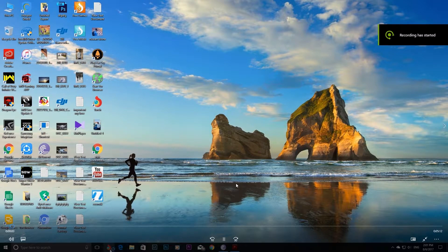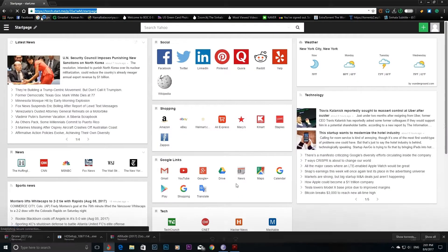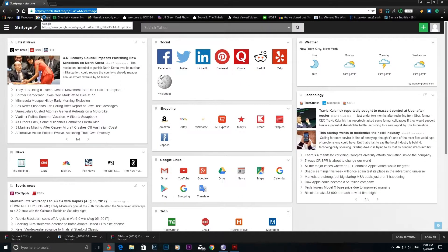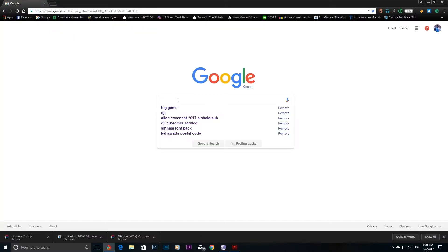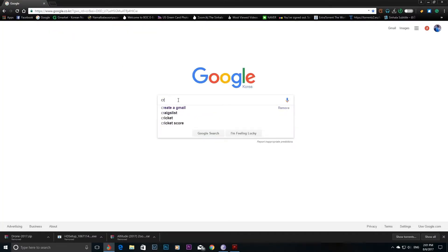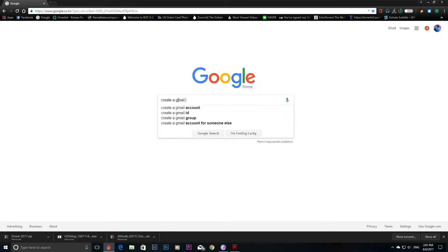I will show you how to get a Gmail account. Open a web browser and go to Google, then type in the address to create a Gmail account.